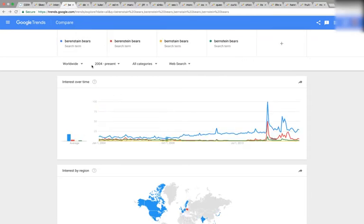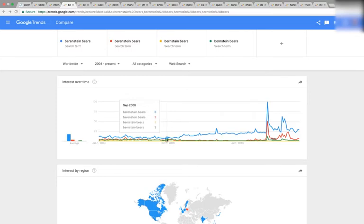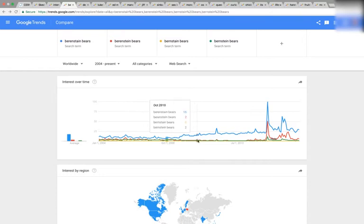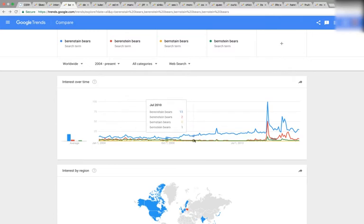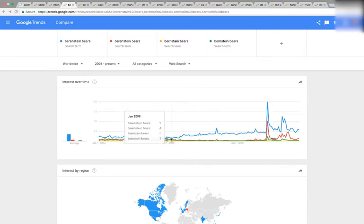Next one: Berenstain Bears, Berenstein Bears, Bernstein Bears. You can see right here September 2008 is when the blue graph starts pivoting upwards — the slope changes from being flat to going up. At the same time, all the other misspellings trend downwards and then flatline, at least until everyone starts researching the Mandela Effect. Crazy coincidence.